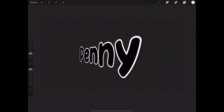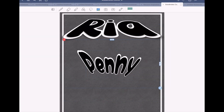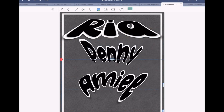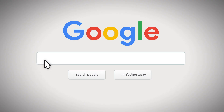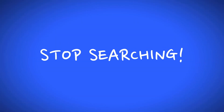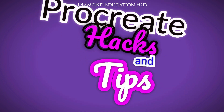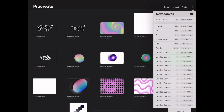Don't forget to subscribe to see more videos like this, and pop over to our Instagram page for more ideas and inspiration. Open Procreate and select your canvas size.